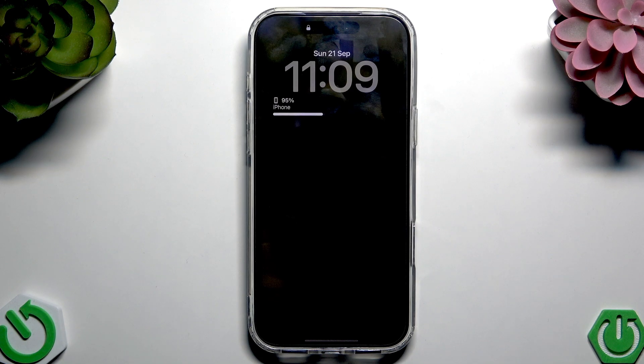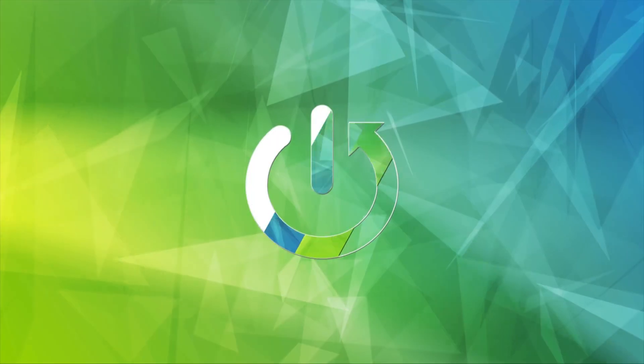Hi everybody, welcome back to the Heart of the Simple Channel. Today I'm going to tell you how to change the keyboard layout in your iPhone 17 Pro Max.